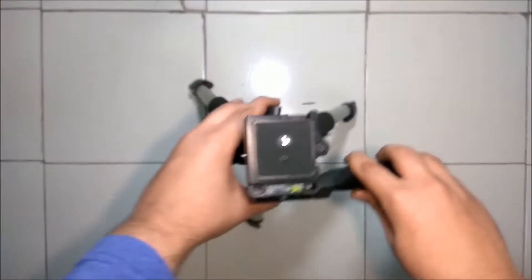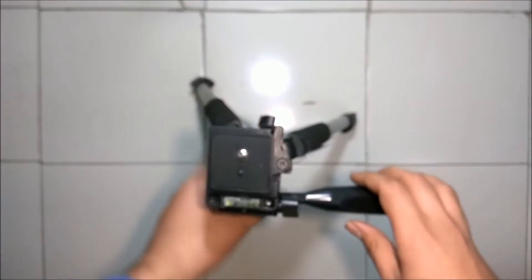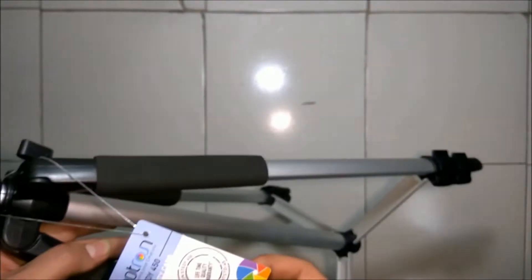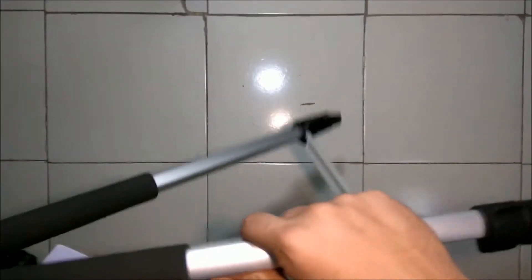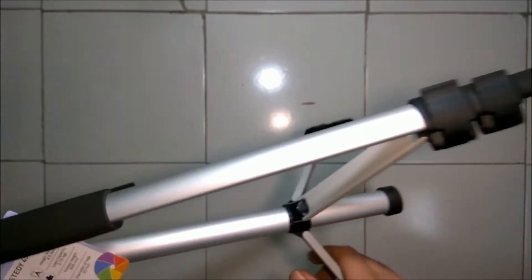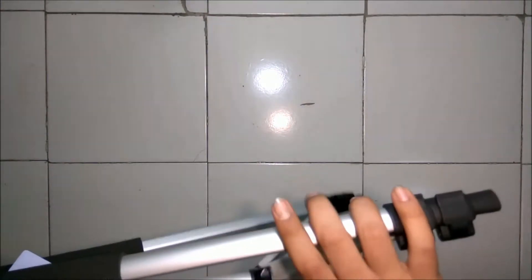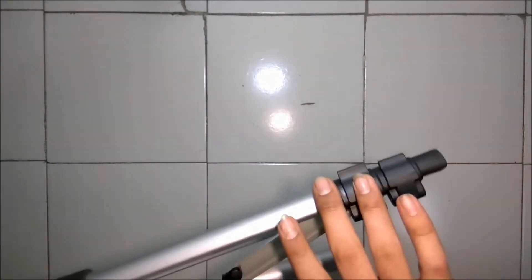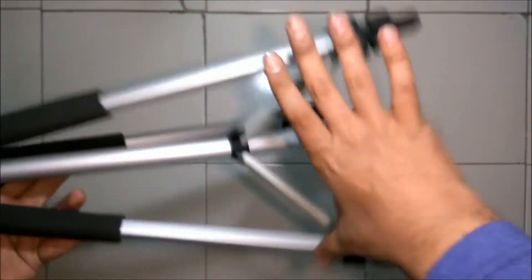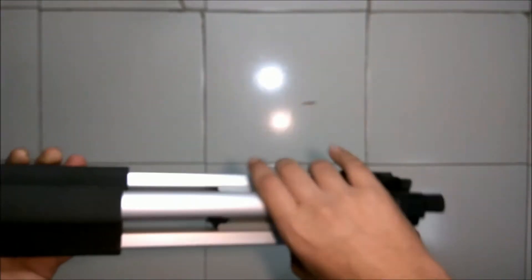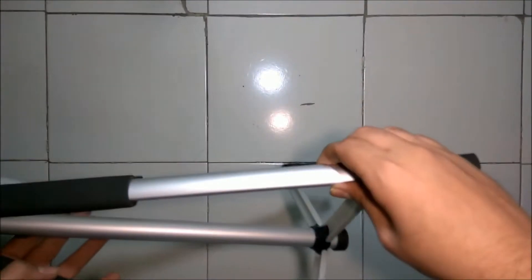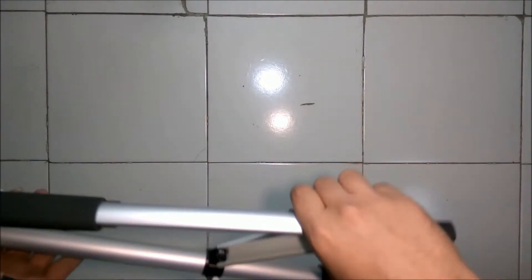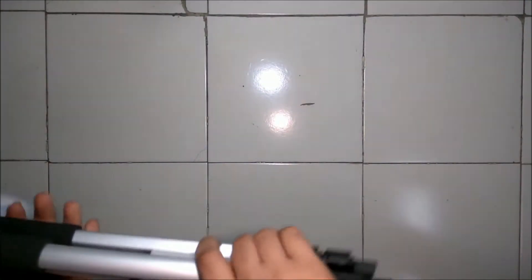It has a three-way pan head and there is a warranty card. Its legs can be extended three ways, so let's extend them.